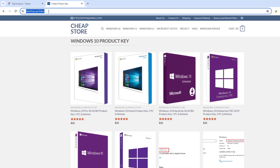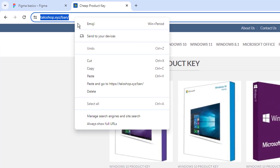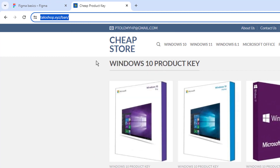First of all, let's copy the link of the website that we want to clone. In my case, I'm going to clone this website.